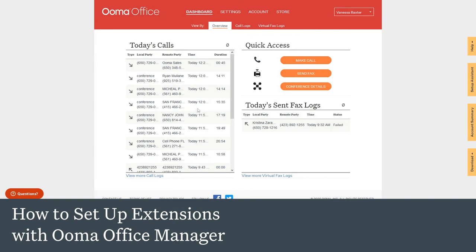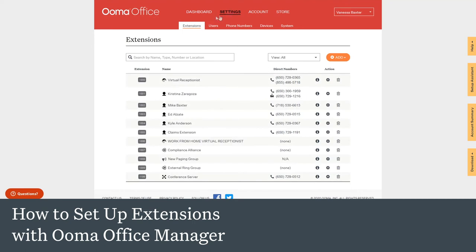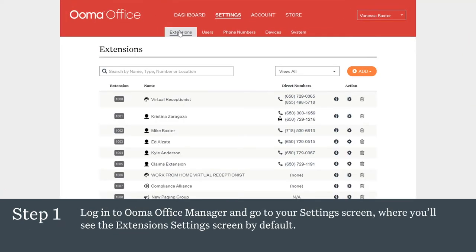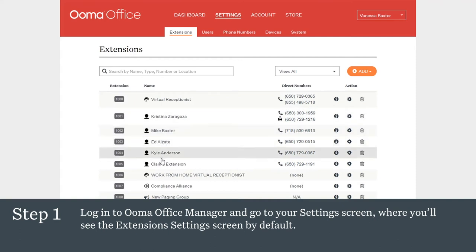Setting up extensions. UMA helps you easily manage call flows by setting up extensions to maximize efficiency. Log into UMA Office Manager and go to your settings screen, where you'll see the extensions settings screen by default. This screen provides an overview of all of the available components of the account. There are six types of extensions, each with specific features, and all available with the click of a button.